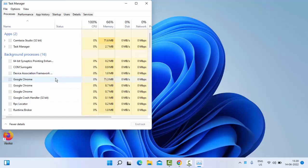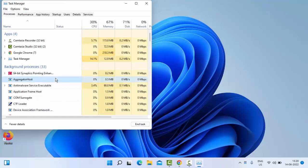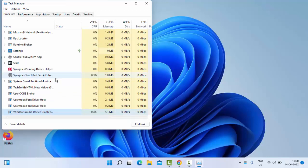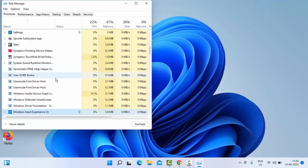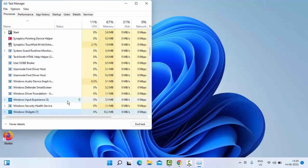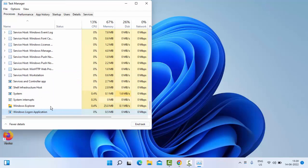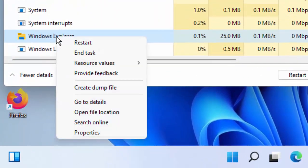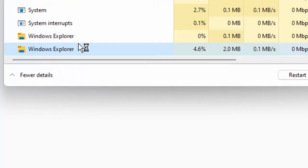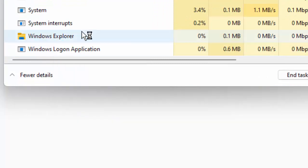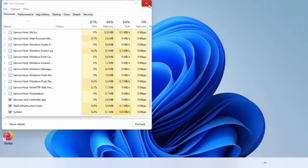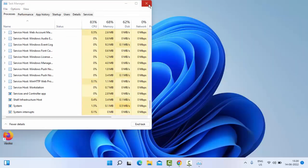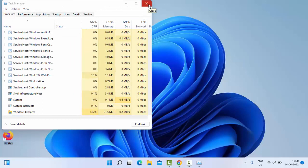In the Task Manager, you'll find Windows Explorer here. Right-click on Windows Explorer and select Restart. After this, hopefully it will fix your problem.